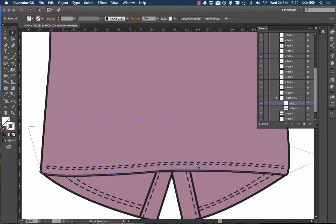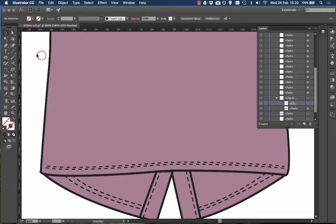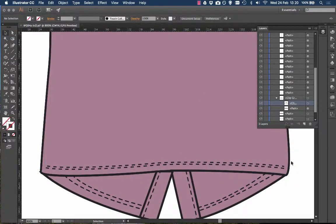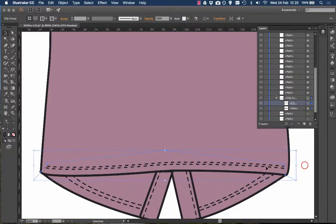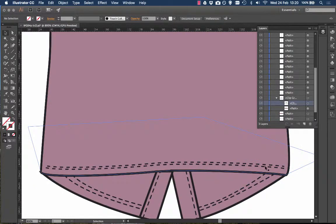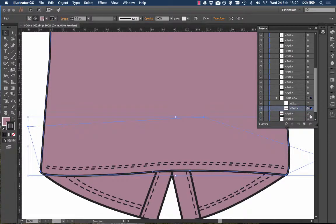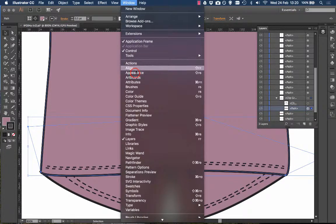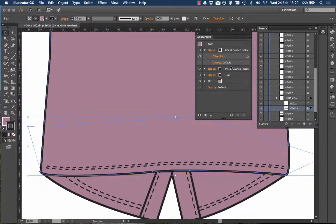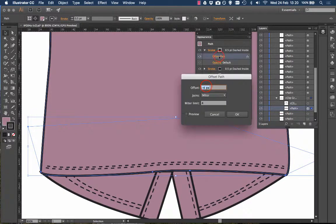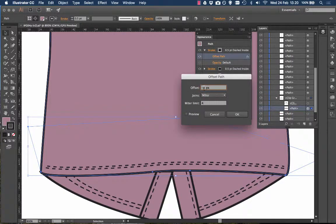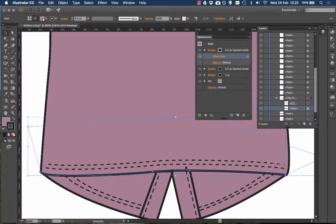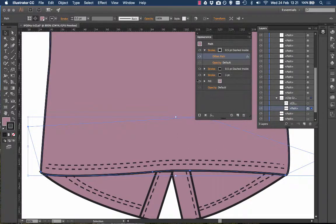And just to show you how we can edit this further. If I select this line, select the large original one, which is there. Click the meatball. Windows > Appearance. We've got different areas. Now the offset path. This one here was minus 4. Click on to minus 5. Click OK. It moves a bit further away. And I'm happy with that.